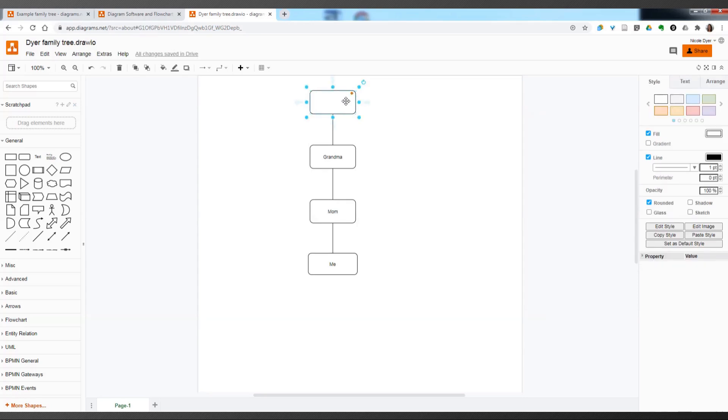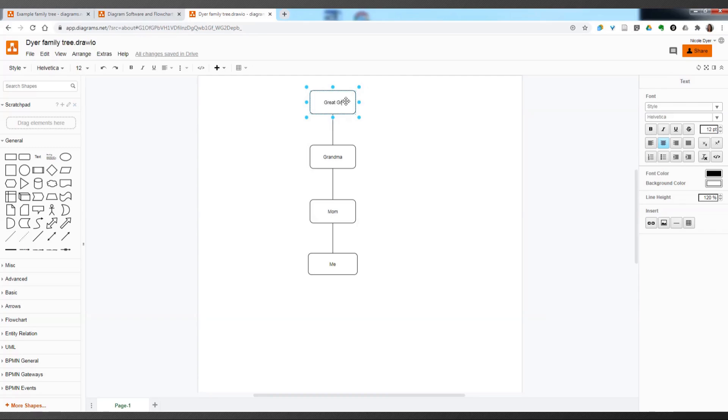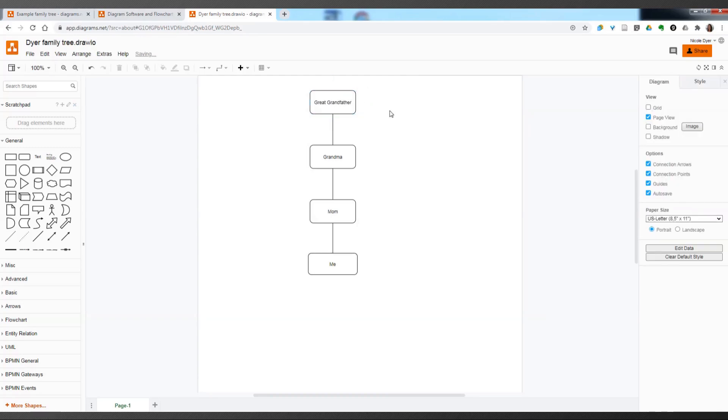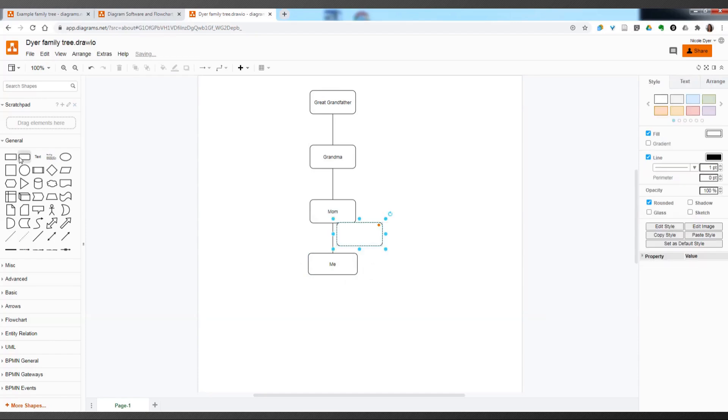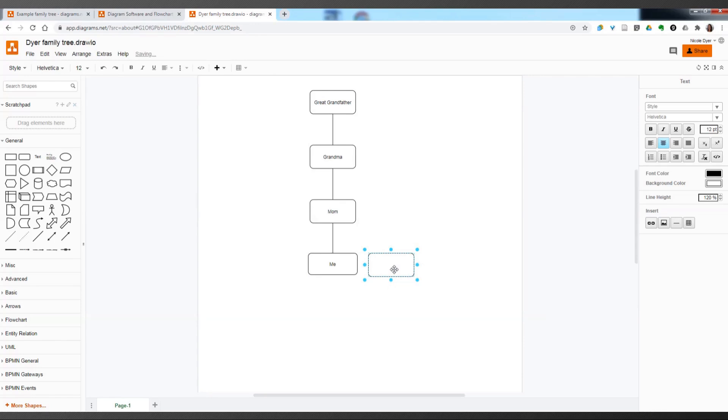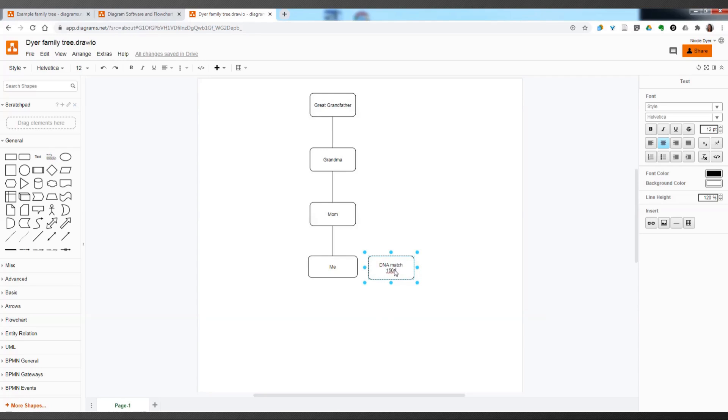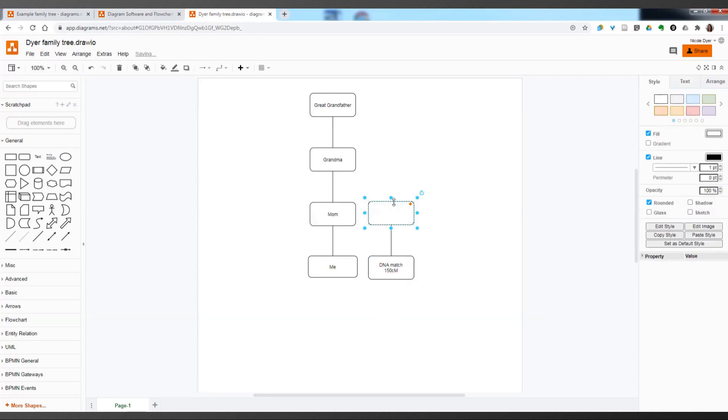So, next I'm going to add another box for my great-grandfather. Of course, I typically put in their names here, but since this is just an example, I'm just doing that. And then, when we find a DNA match, we can click on a rectangle, or we can drag a new one in here. And type in their name, and how many centimorgans they share, and then draw the line up to the common ancestor.